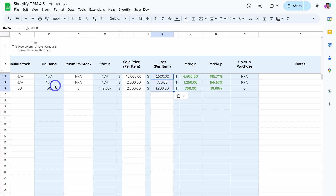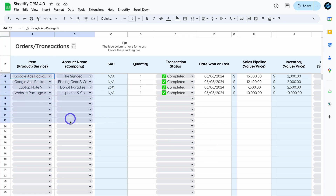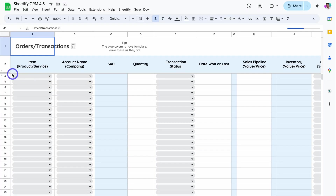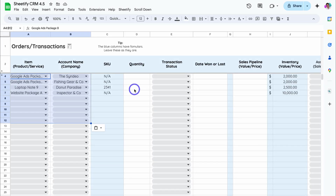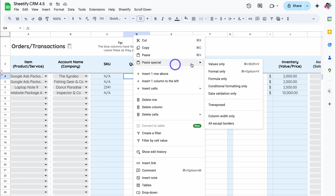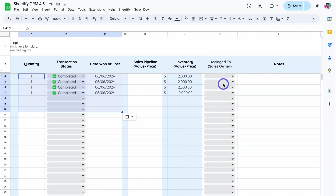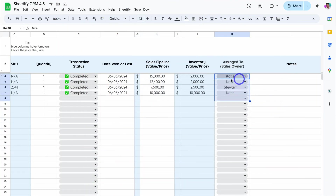Now let's head back to the old version of Sheetify and navigate over to Transactions. Here we want to copy the first two columns — highlight all entries, right-click, copy, head to the new version of Sheetify, navigate down to Transactions, and under the first row, right-click, Paste Special, Values Only. The blue columns will be automatically generated. Head back to the older version, then copy from Quantity through to Date Won or Lost, right-click, copy, head back to the new version, right-click under Quantity, Paste Special, Values Only. Then follow that same process for Sales Pipeline, Assign to Sales Owner, and Notes.